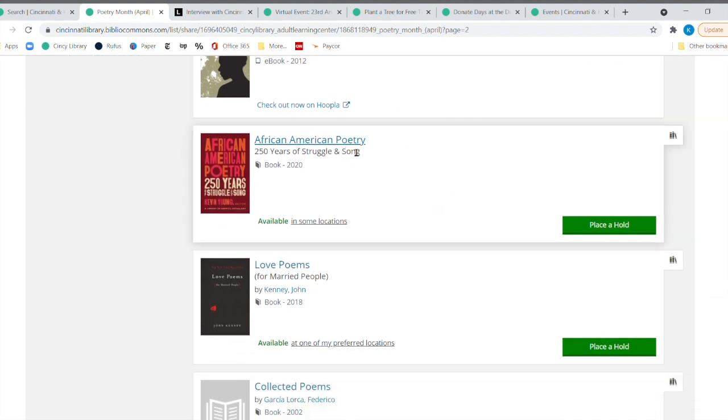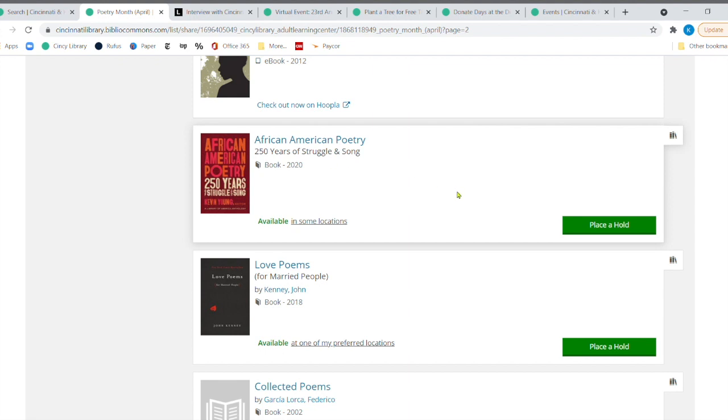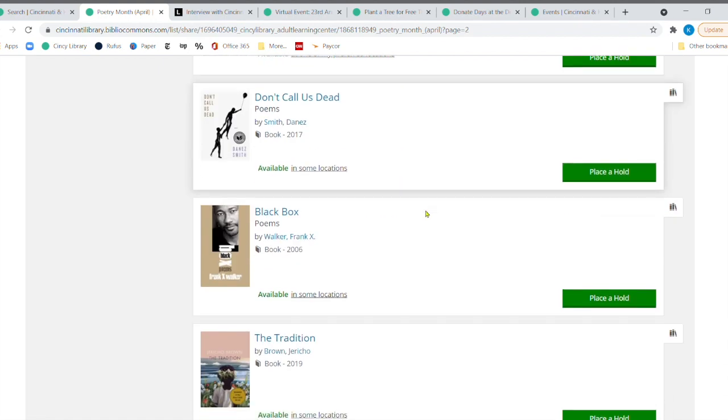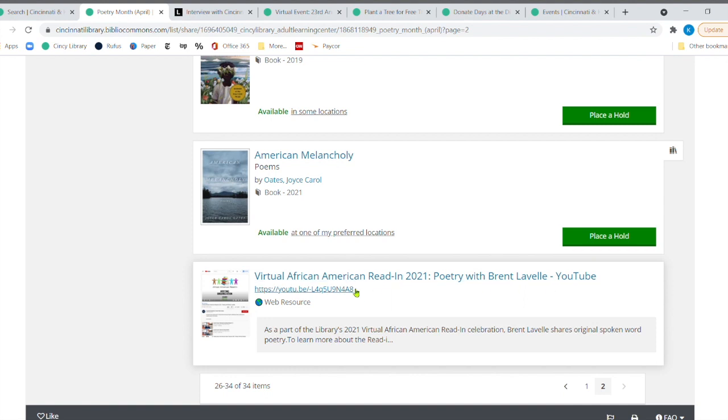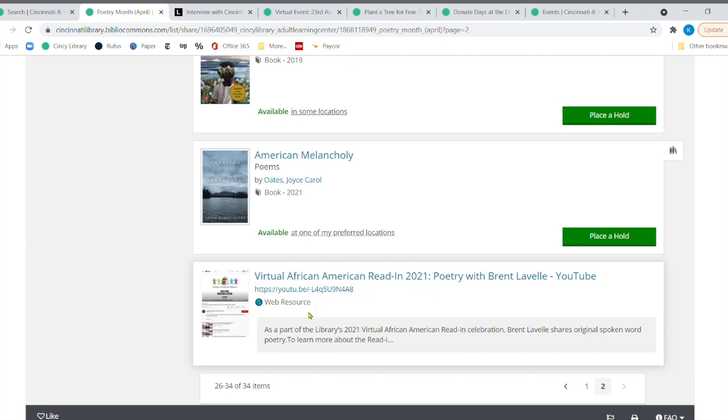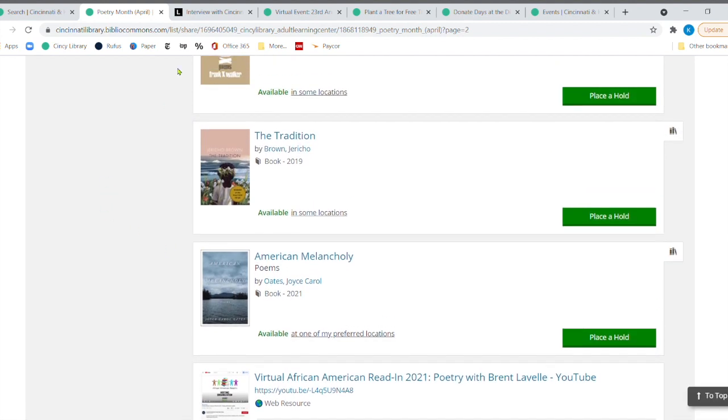And then African American poetry, 250 years of struggle and song, love poems for married people. So you might want to check that out. And all sorts of other ones here. I also included, we also included in this list, poetry from Brett Lavelle. And he was part of our African American read-in earlier this year. And this is a nice, he shares his spoken word of poetry. And I highly check that out as well.